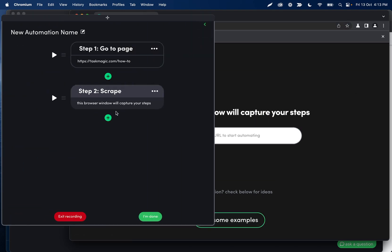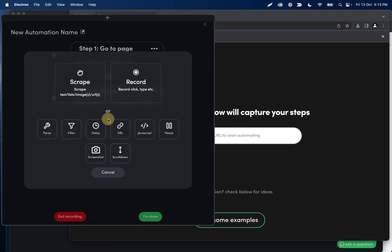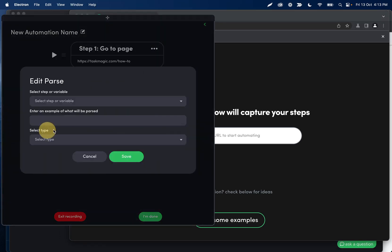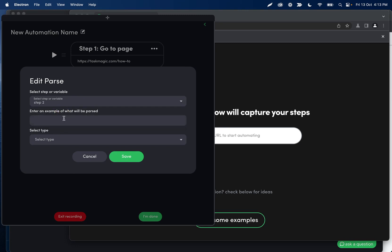And then what we want to do is we want to parse just the second half of this. And we want to type everything after will into this input. So I'll go ahead and add a parse step and let's add step two.